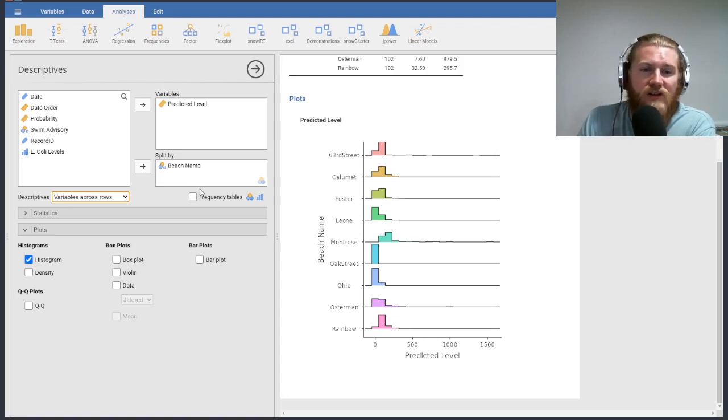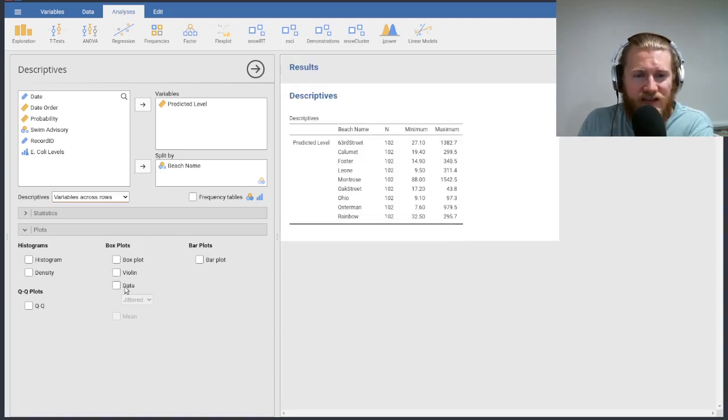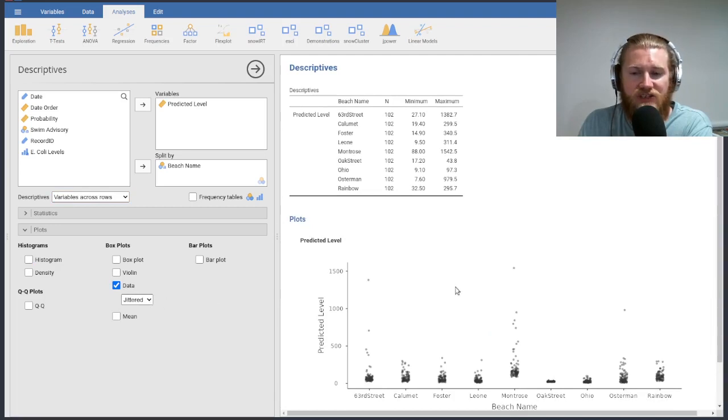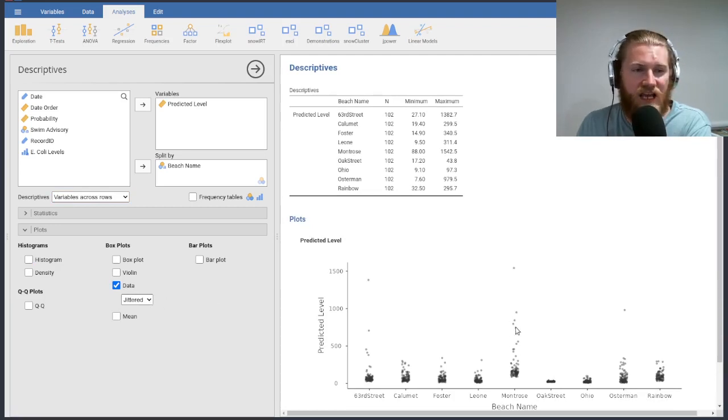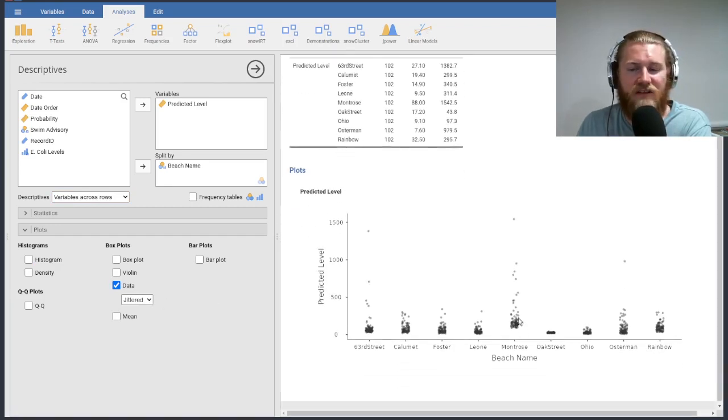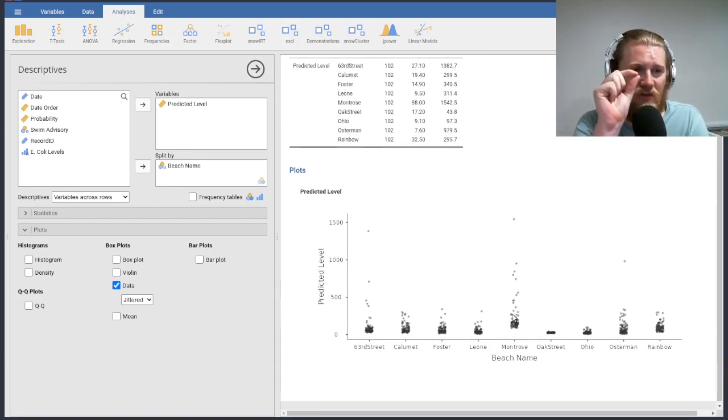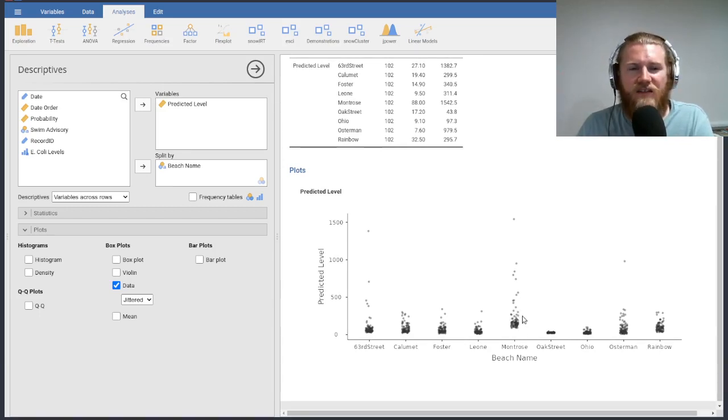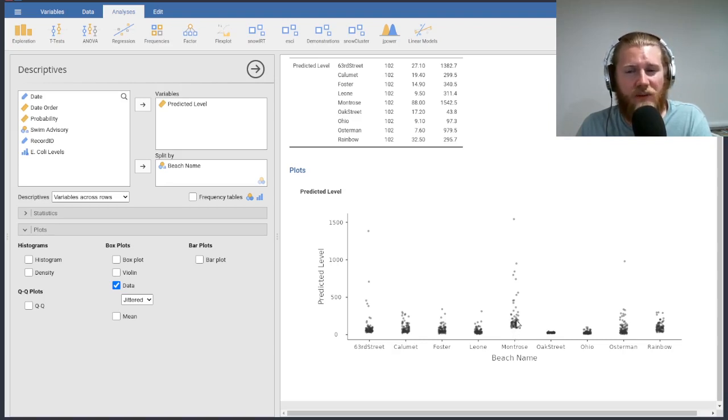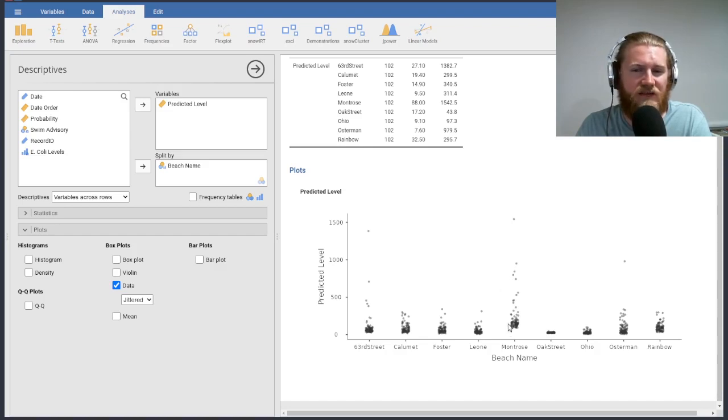What we could also do instead of looking at the histograms is take a look at the actual data jittered, which means that we're taking a look at actual data points stacked on top of each other, and then just kind of shifted left and right. So they're not just all in one line. And then they have a bit of transparency. So if you stack a bunch of them on top of each other, it gets dark. And then you can see the really lightly shaded ones that's like single data points.